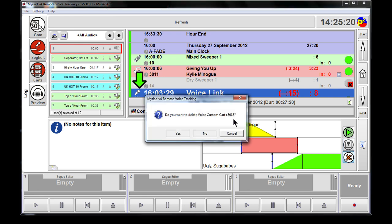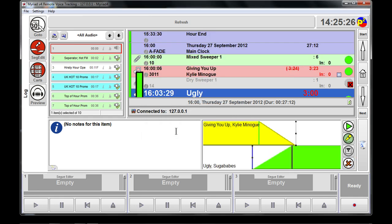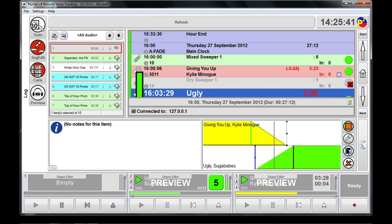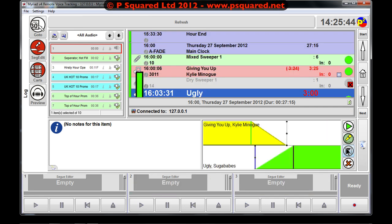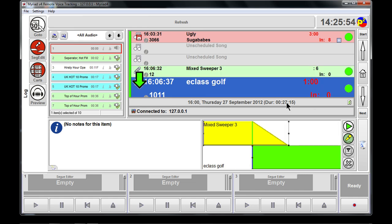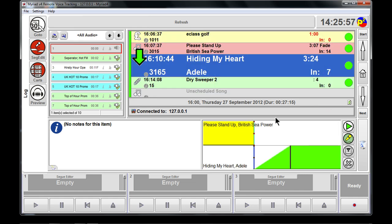If we weren't happy and wanted to delete it, we click the X — it says 'do you want to delete the voice custom cart 8018?' — and we say yes. That removes it, enabling us to do another voice link or just tweak the segway. When we're happy, we click the floppy disk to save the new seg, then use the down arrow to scroll to the next segway point.